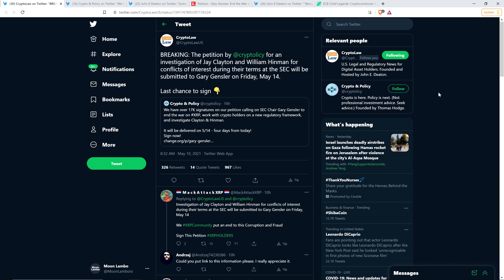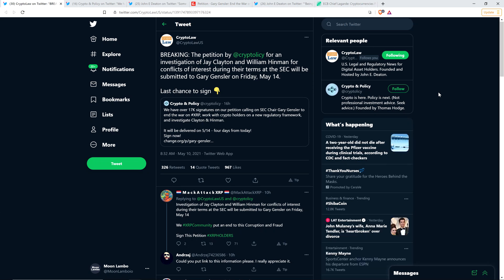Hello, this is Matt on the Moon Lambeau channel. The XRP community is demanding via petition that new SEC chairman Gary Gensler investigate what his predecessor, Jay Clayton, former SEC chair, had going on when he brought with his crew at the SEC a complaint, a legal complaint against Ripple, claiming that for the better part of a decade, Ripple was selling XRP as an unregistered security, as an investment contract.